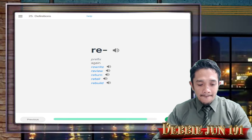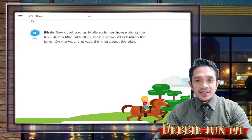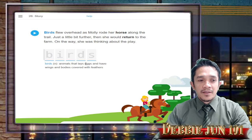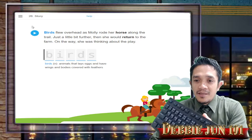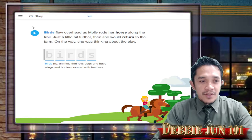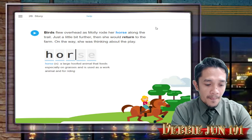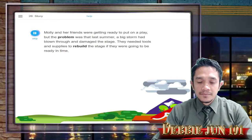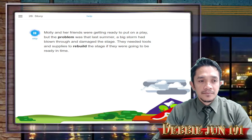We are now in lesson number 26. Using our keyboard, we will type the words shown on our screen. The story reads: 'Birds flew overhead as Molly rode her horse along the trail. Just a little bit further, then she would return to the farm. On the way, she was thinking about the play.' So we type: horse, then return. Next: 'Molly and her friends were getting ready to put on a play, but the problem was that last summer a big storm had blown through and damaged the stage. They needed tools and supplies to rebuild the stage if they were going to be ready in time.' Type: problem, rebuild.